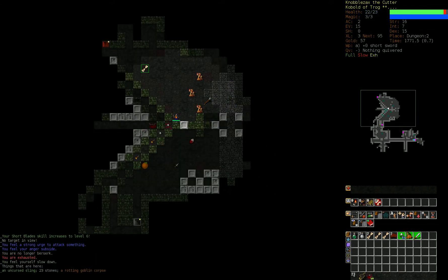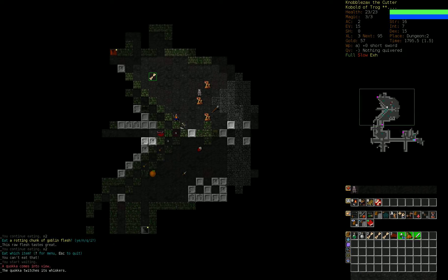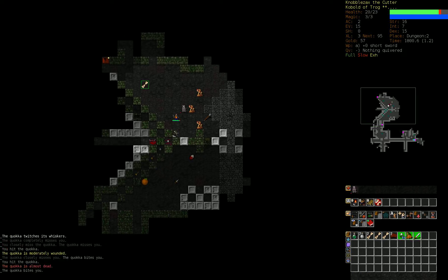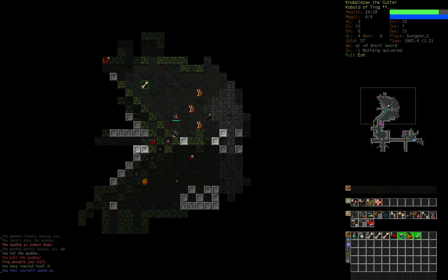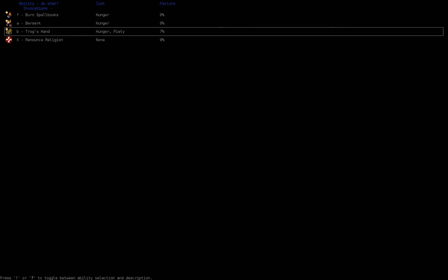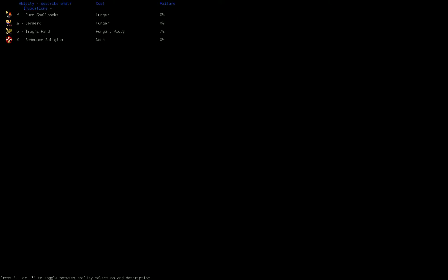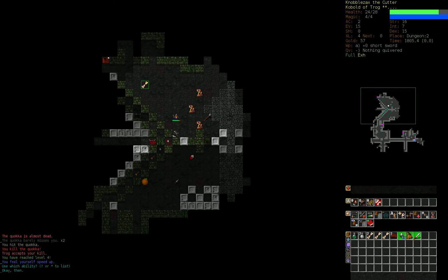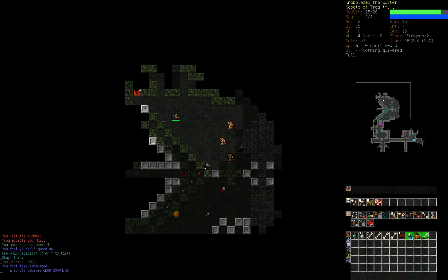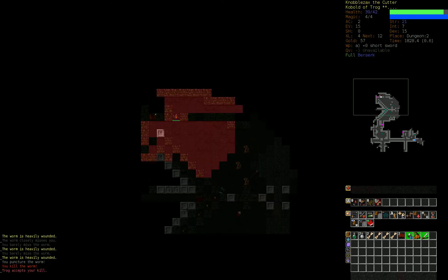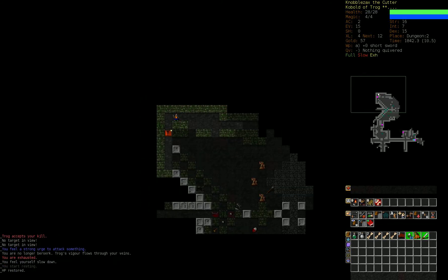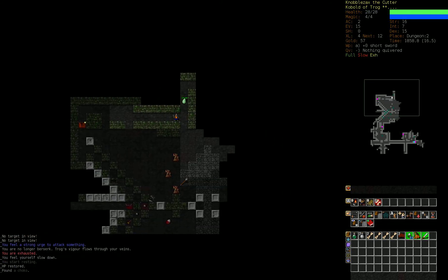Let's berserk for this worm. Cool. Trog's hand is really nice. That's the god ability that we just got. It causes us to regenerate rapidly and also gives us magic resistance, I believe. This is also why deep dwarf berserkers are cool, because this will heal even deep dwarves. Yeah, powerful protection from hostile enchantments. Note, hostile enchantments doesn't include things like fireball. It's only like confusion, hexes. Confusion and other hexes.